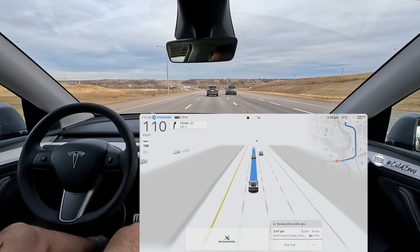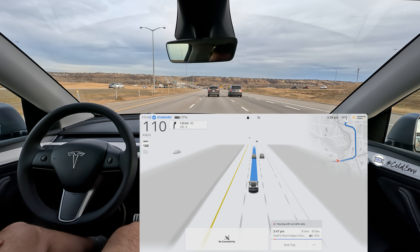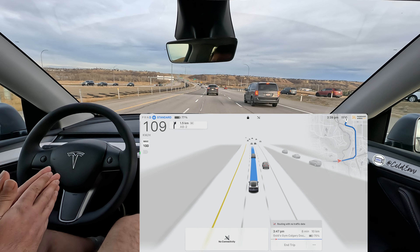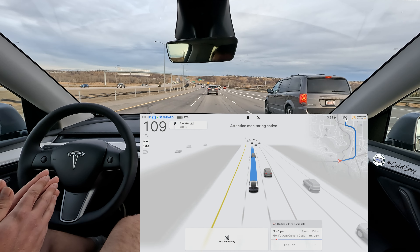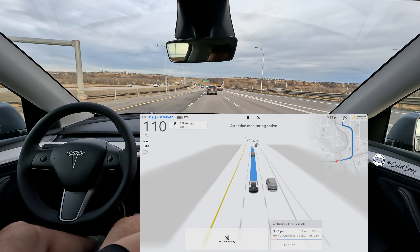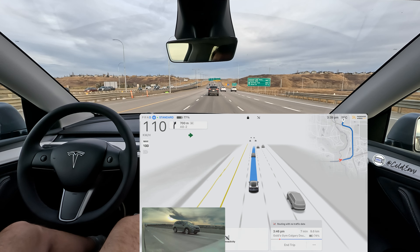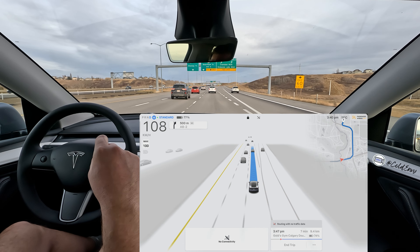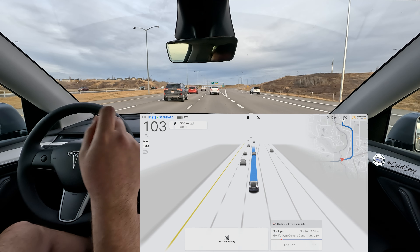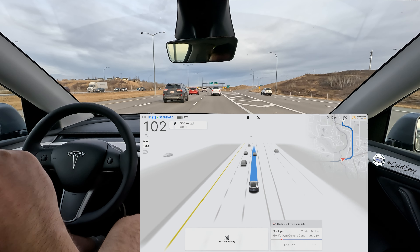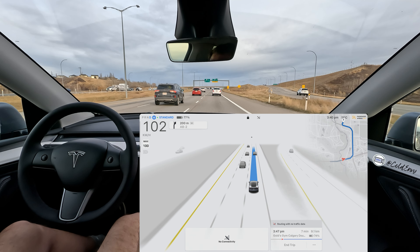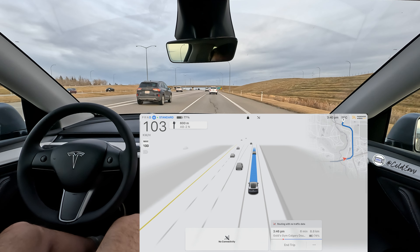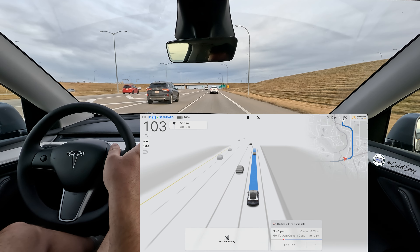We're coming up to a bridge, still on Standard, and I'm happy it's picking the second lane. Attention monitoring is active. Now it's actually picking the right lane for the exit, which is good. One thing I've noticed with this new highway is that FSD sometimes doesn't pick the right exit lane early enough — partly because of map data for this newer highway — but this time it's doing it right.